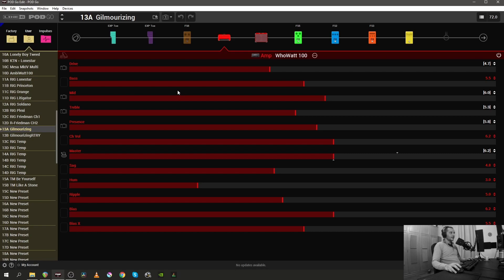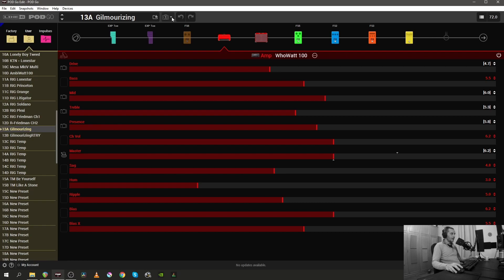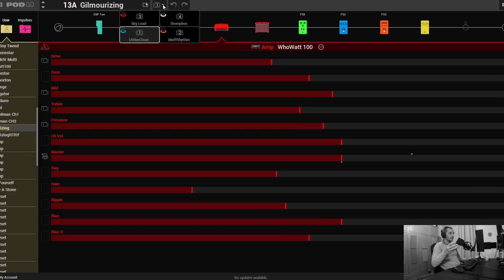However, there are a few things that I also did to this preset to make it more accessible and more understandable. So there's this photo camera icon inside the PodGo Edit software, and in there you will see the four snapshots appear.